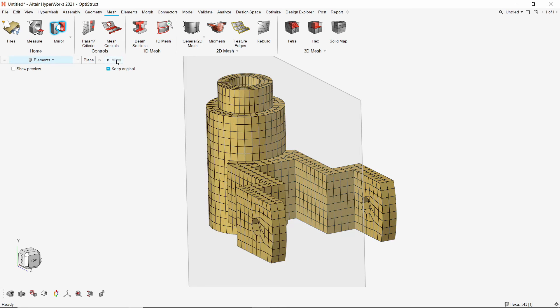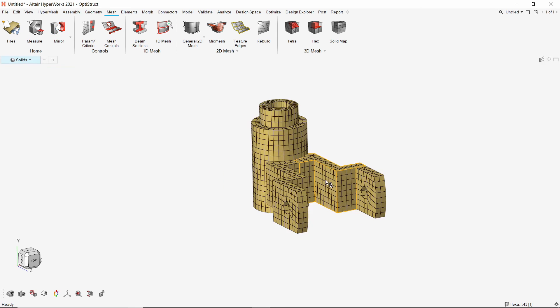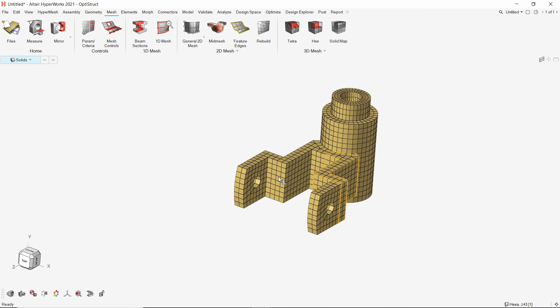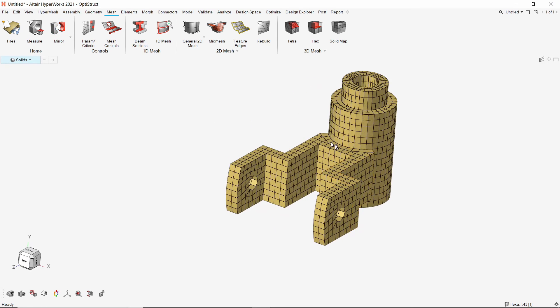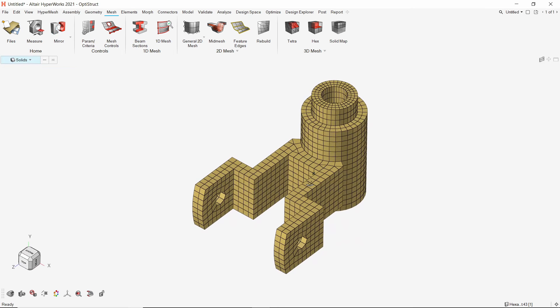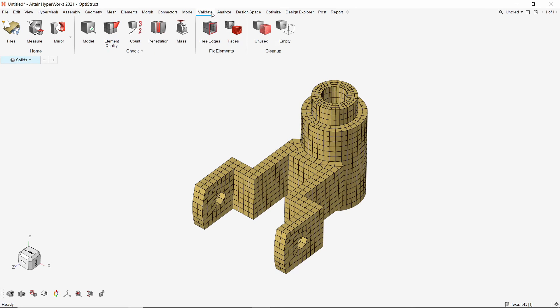We can see the full part now. Although the mesh seems connected, it is not. We need to equivalence the nodes along mirror plane to ensure proper mesh connectivity. This can be done using the free edges tool in validate tab.